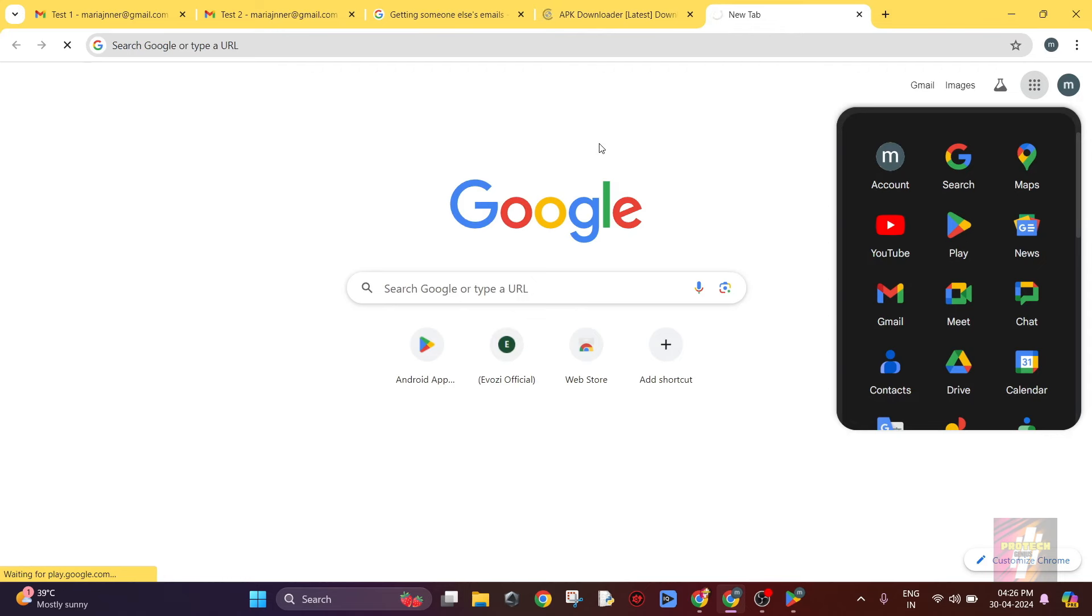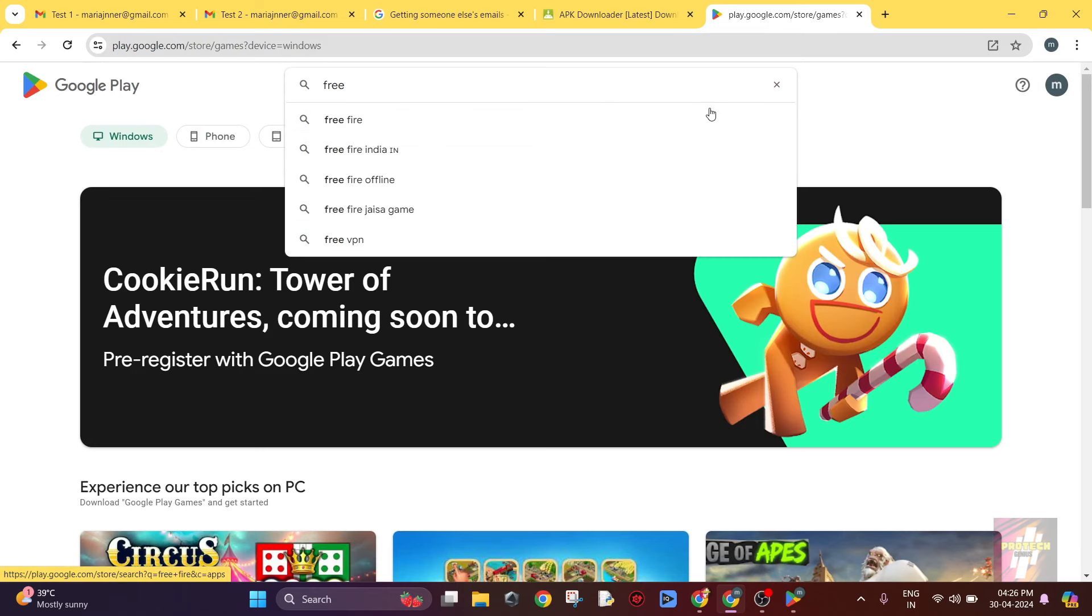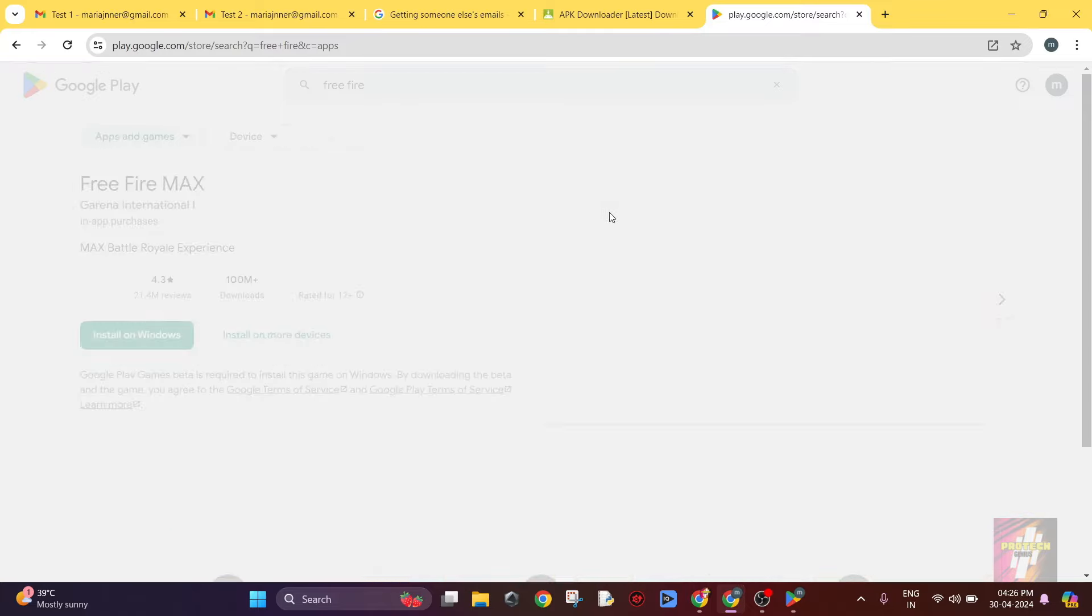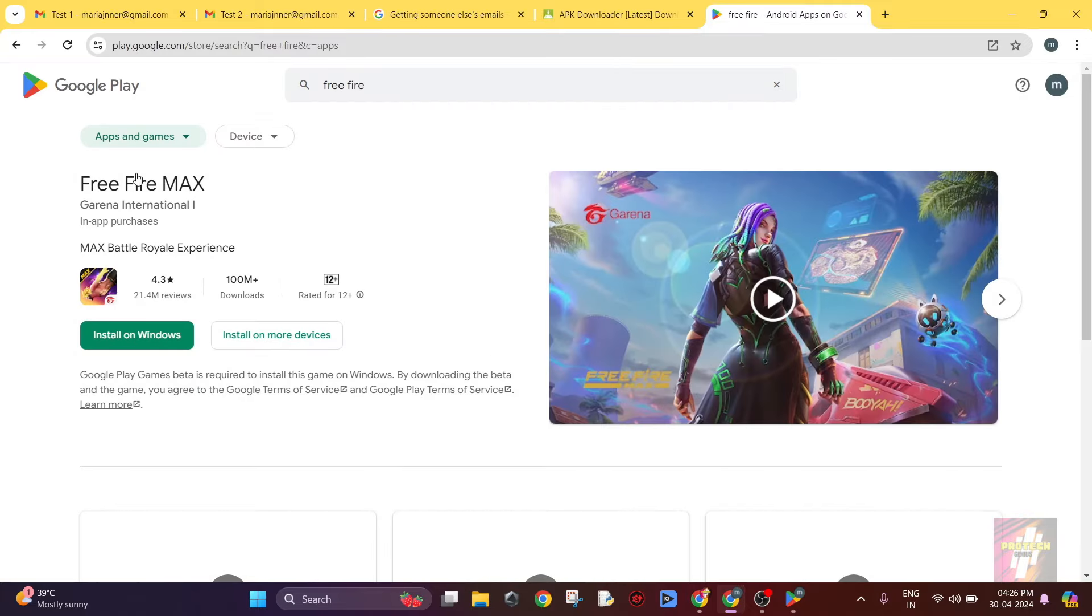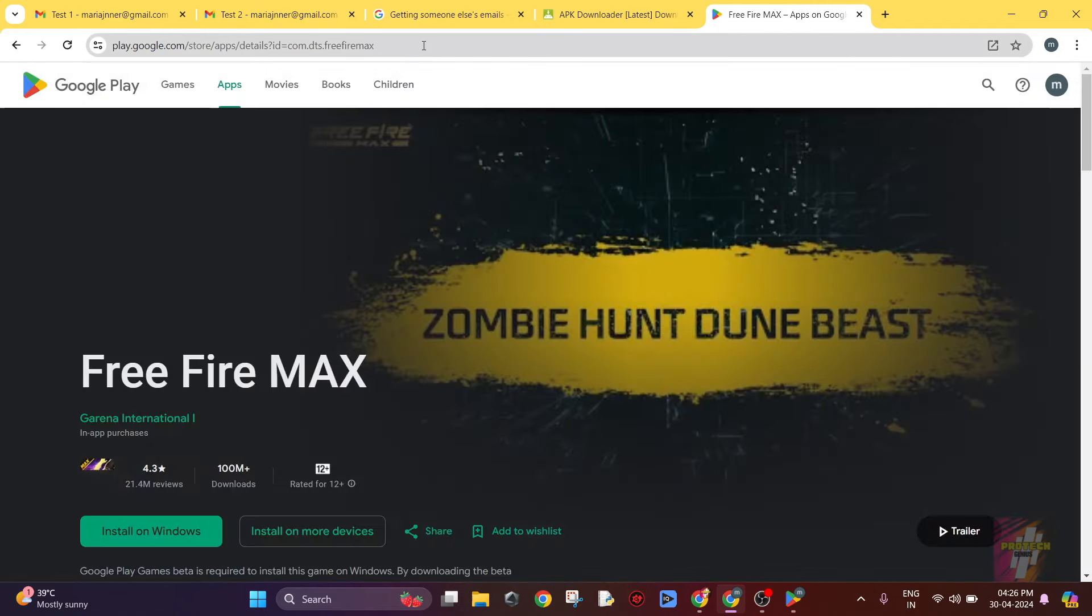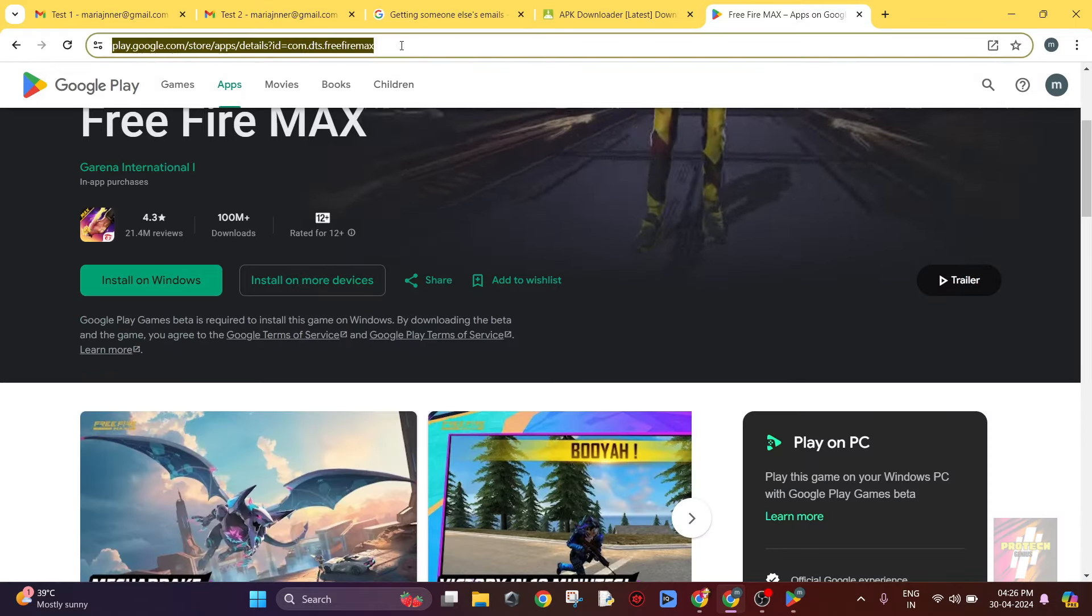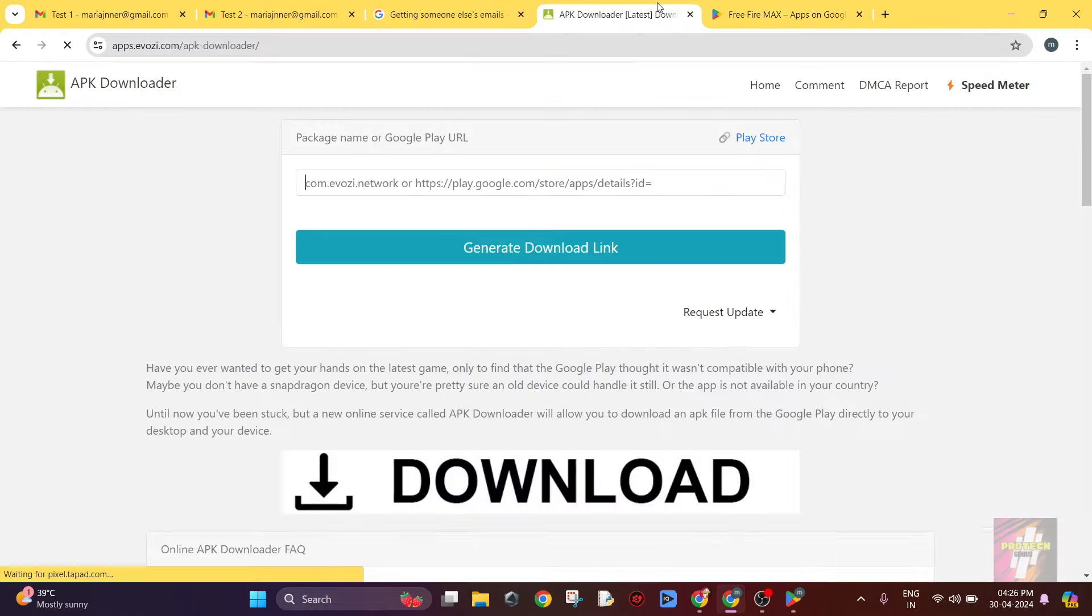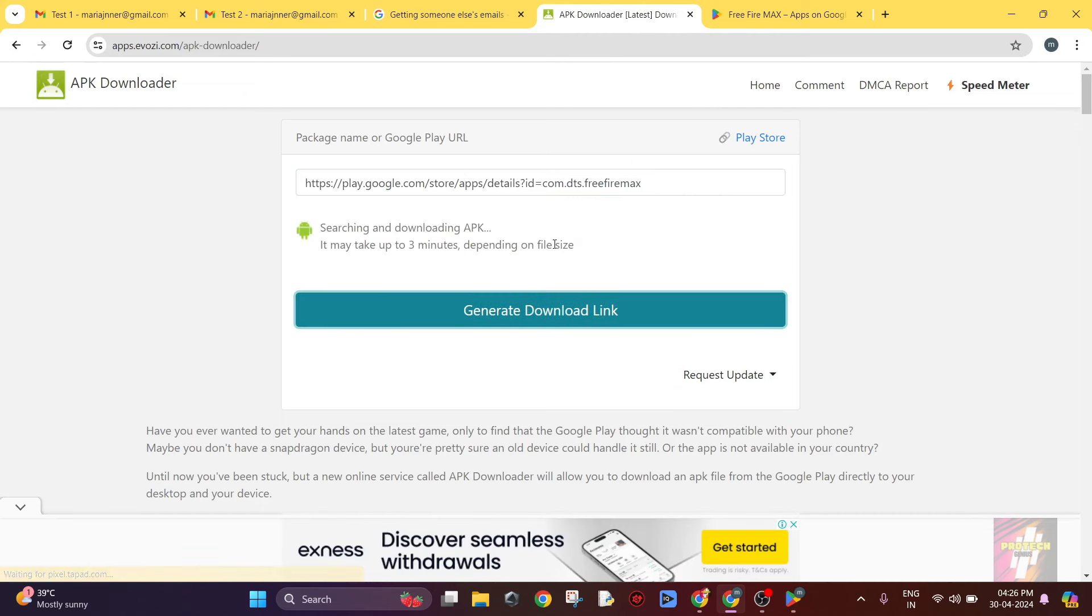Now just click on this. I can just copy the URL and paste it here, and here I would get the download link.